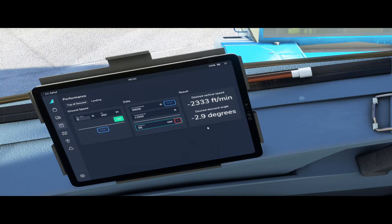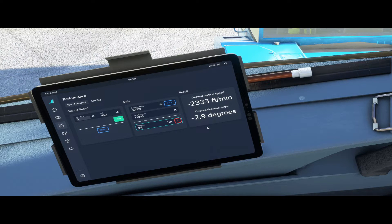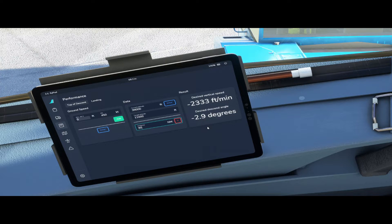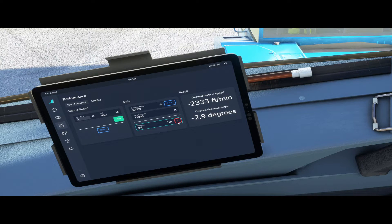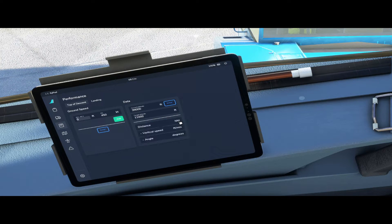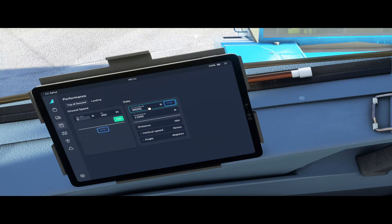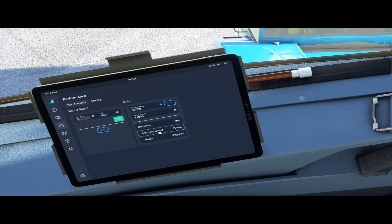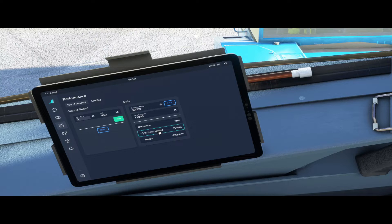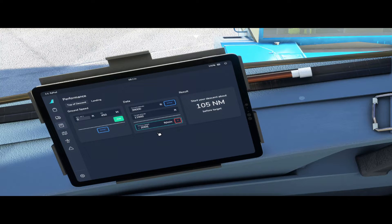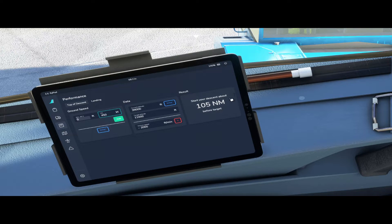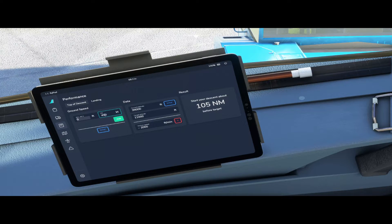To calculate the top of descent with a fixed vertical speed we have to enter the starting altitude, the desired target altitude and the desired vertical speed. So again using 39,000 feet, target altitude 11,000 feet, vertical speed at 2000 feet per minute at a ground speed of 450 knots, you would start your descent at about 105 nautical miles before the target.